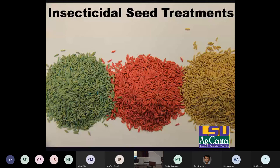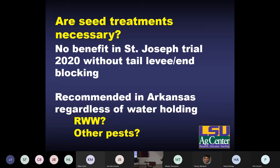That brings up the question of whether we still need insecticidal seed treatments to manage rice water weevil in row rice. Insecticidal seed treatments have really become the foundation of our rice water weevil management program, and we may still need to continue using them, but it's not really clear at this point until we have more data. At our trial at St. Joe, where we were just flushing and not holding any water, we pulled 80 core samples and found one single weevil larva — we didn't see any advantage of the seed treatments. However, that may be different if you're holding water. In Arkansas, they're currently recommending insecticidal seed treatment regardless of how you're managing water, but I think it's more some other insect pests driving that recommendation.